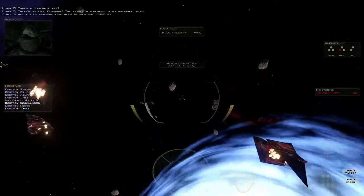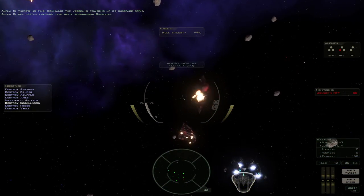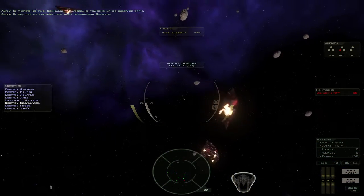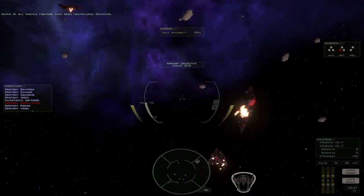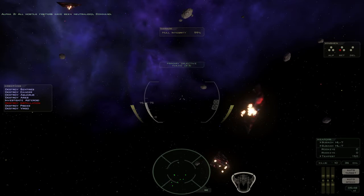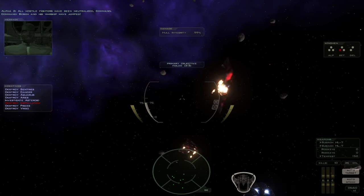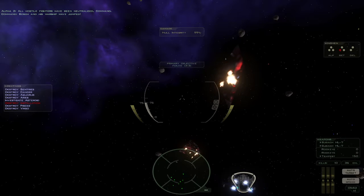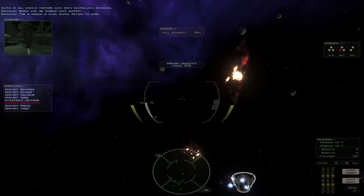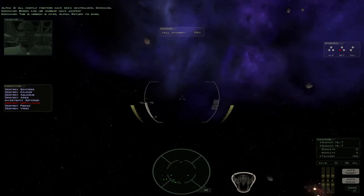All hostile fighters have been neutralized, Command. Bosch and his warship have jumped. This mission is over, Alpha. Return to base.